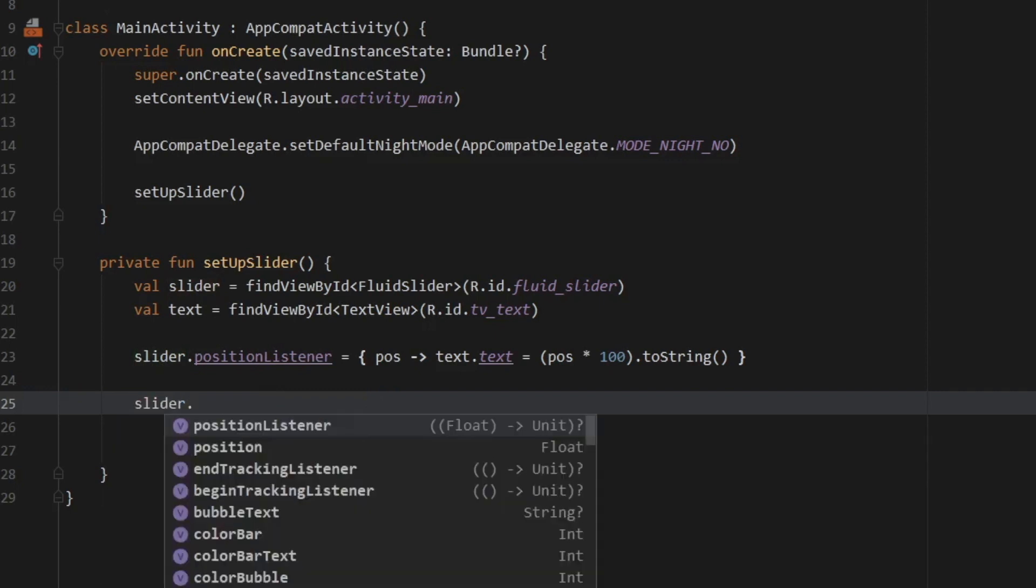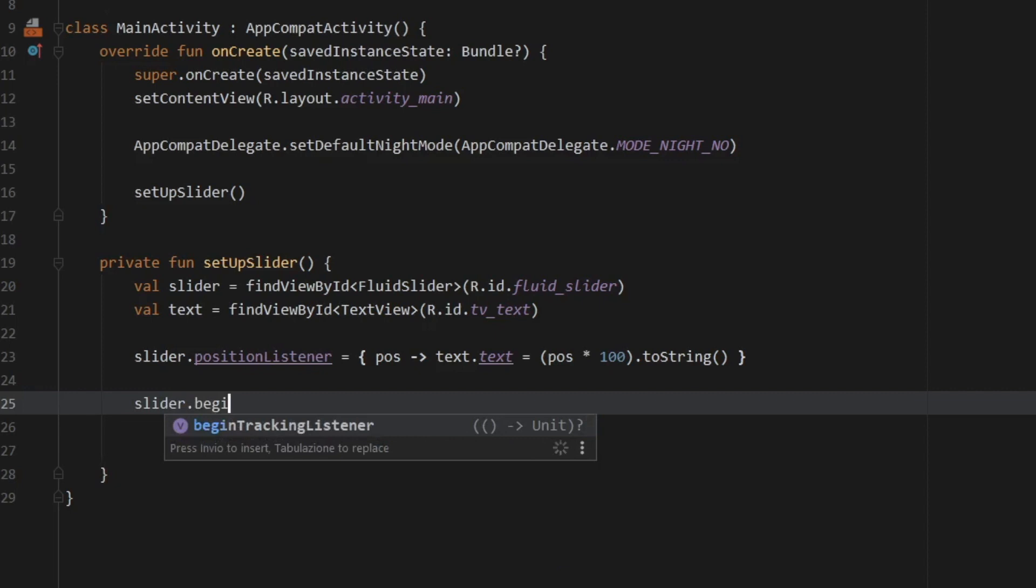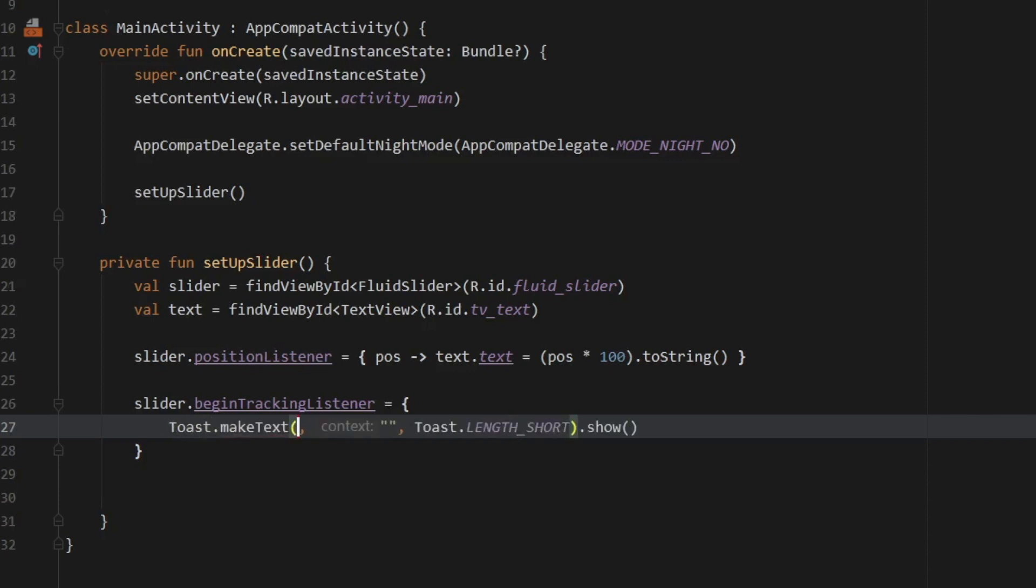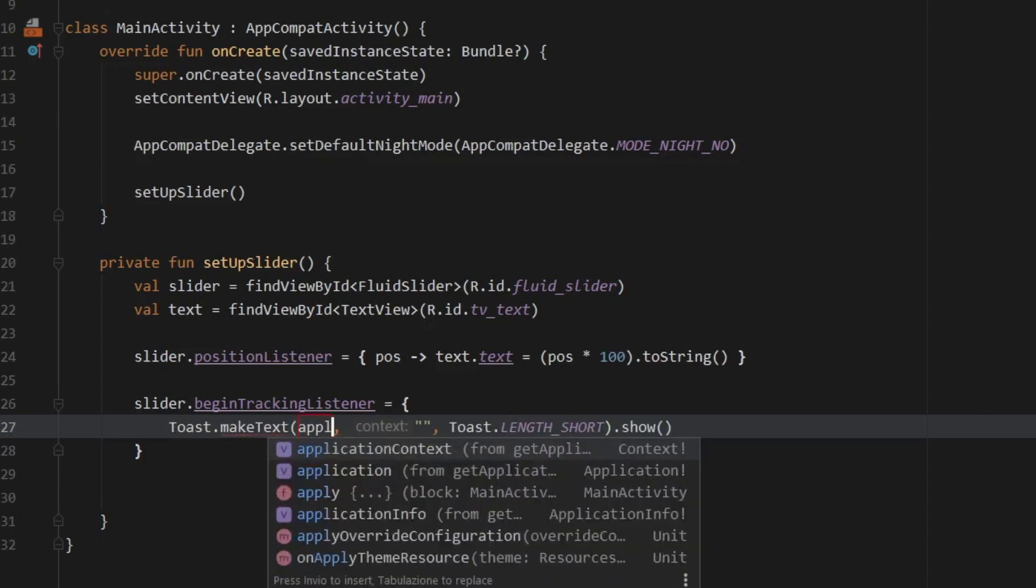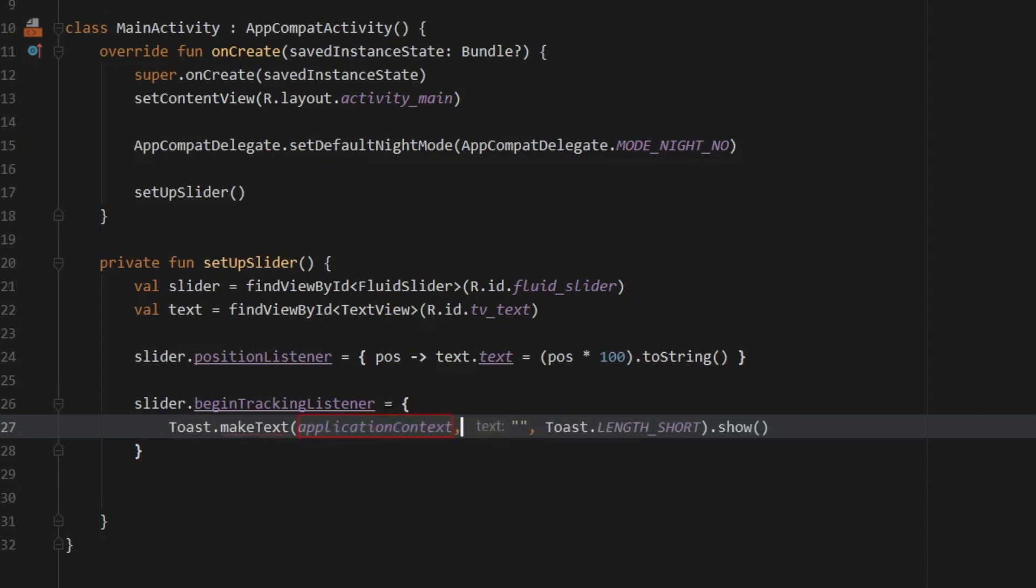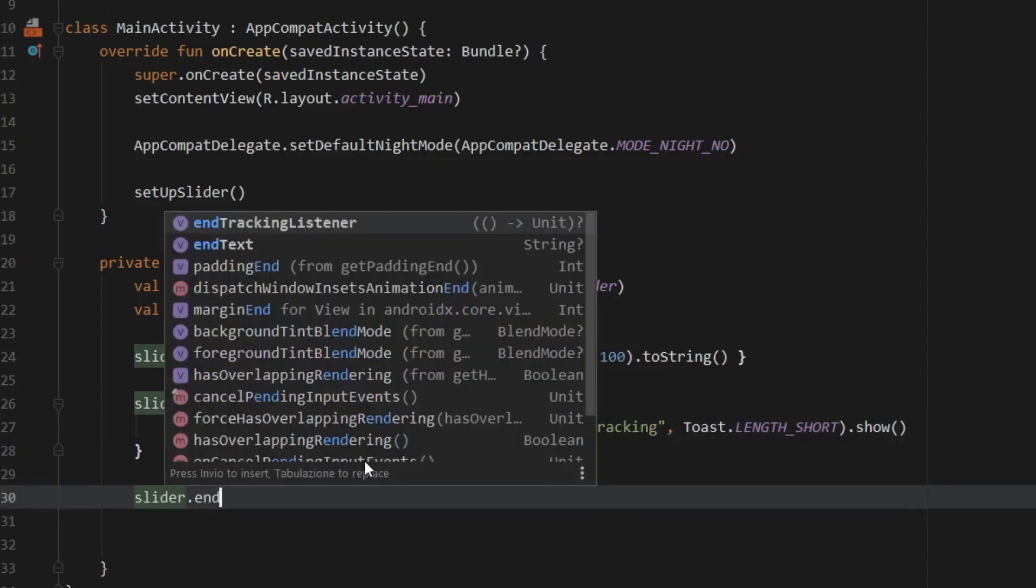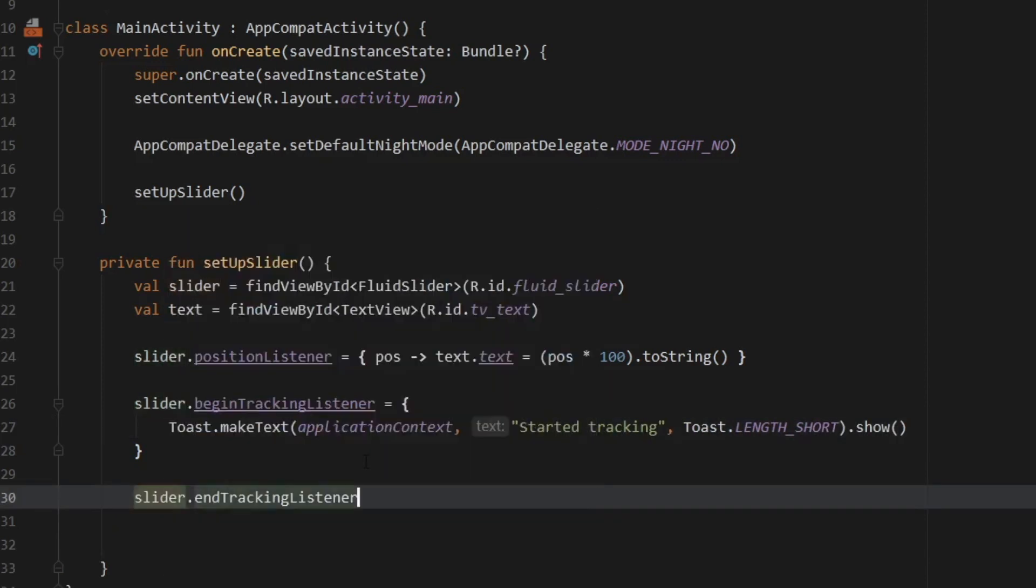The second one is a beginTrackingListener which will be triggered as soon as you start tracking. So if we create a toast here we take application context as the context we can just write started tracking.